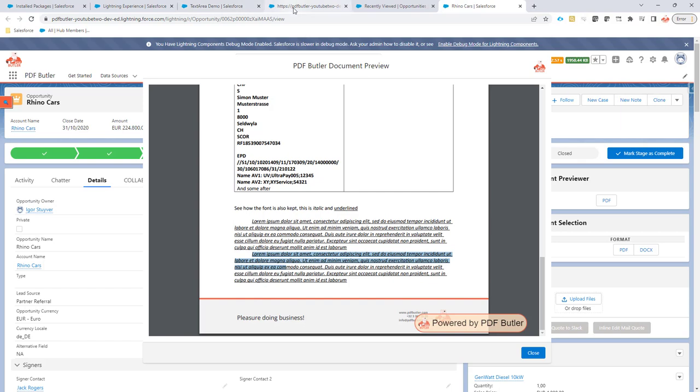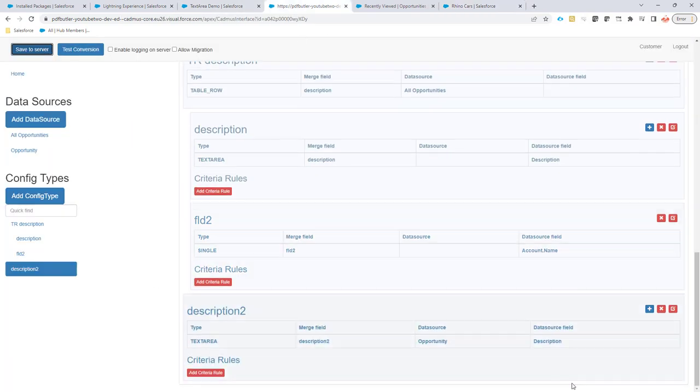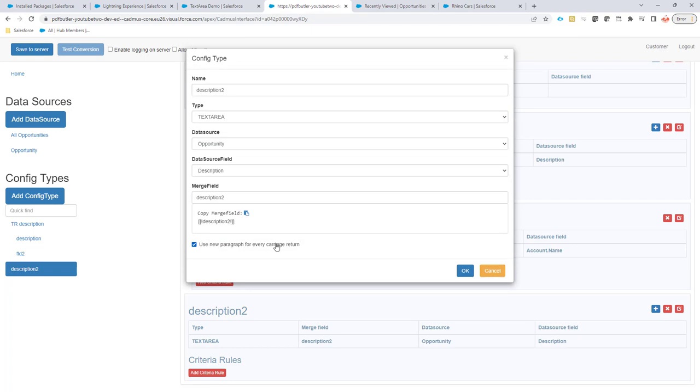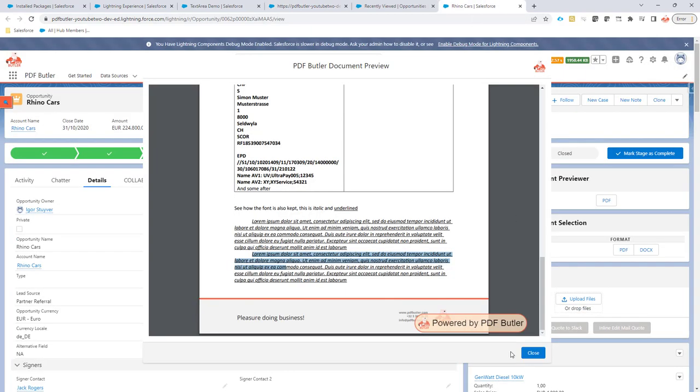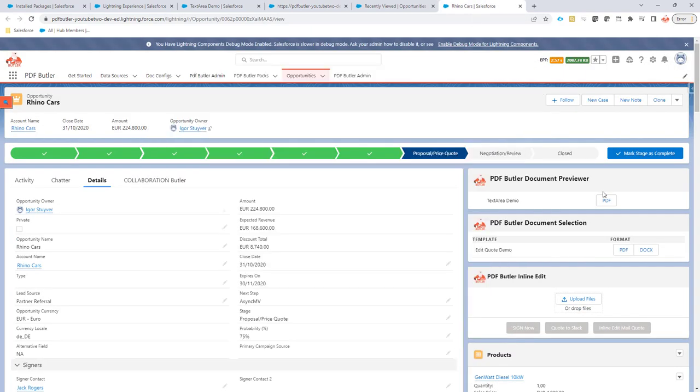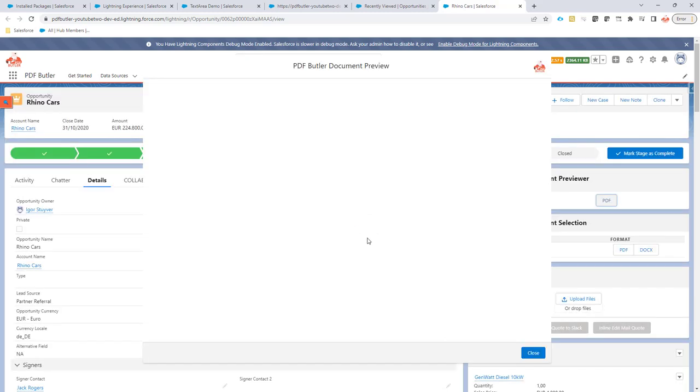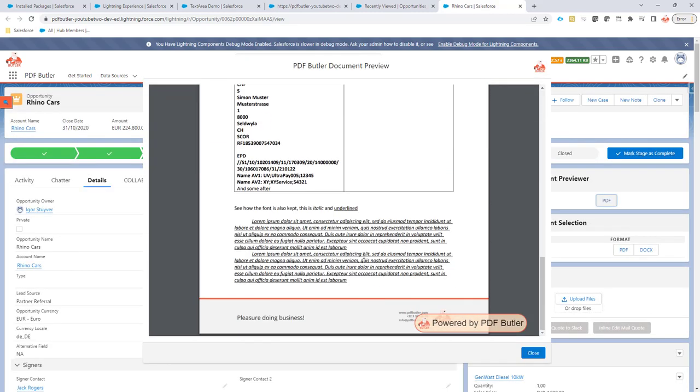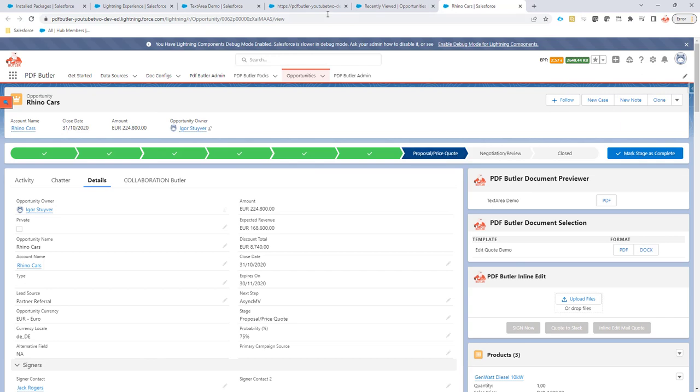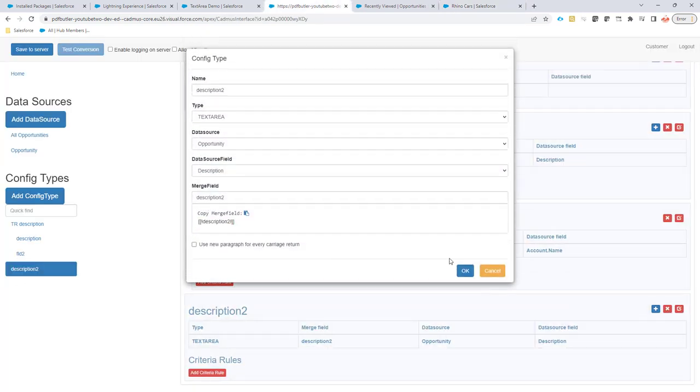If you wouldn't have checked this, let's quickly change it. Then you would see that only for the first paragraph it would have taken that one. Let's see, did I actually save it?